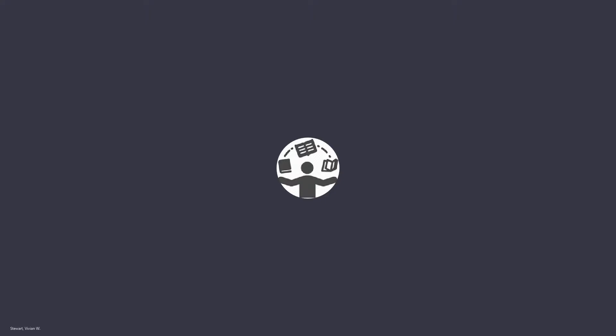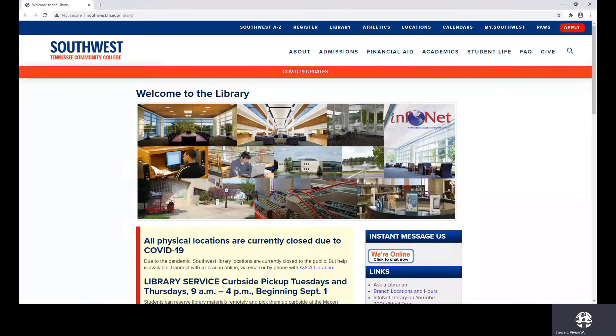Hello, everyone. My name is Vivian Stewart, and I am one of the librarians embedded in your online class. I want to welcome you to our virtual classroom experience, and there are some resources I would like to share with you during this session. Give me a moment to share my desktop with you. We are now at the InfoNet Library's homepage.